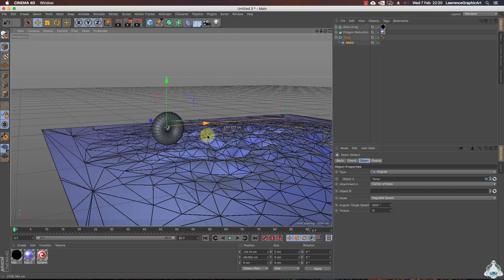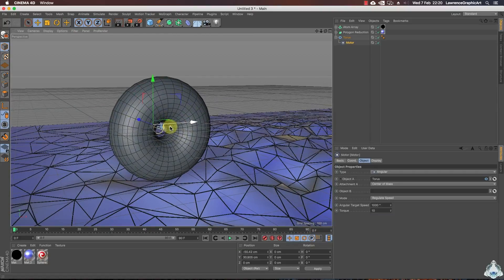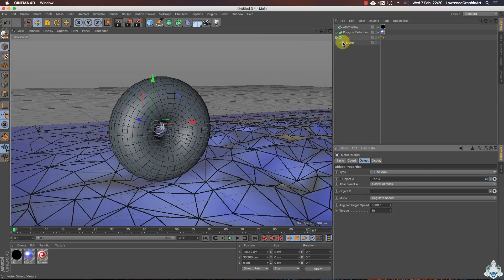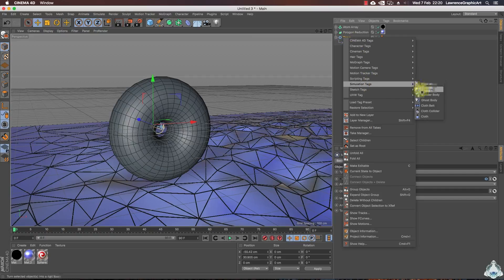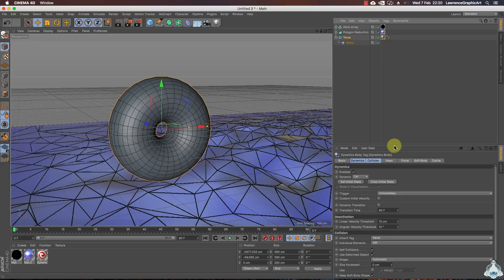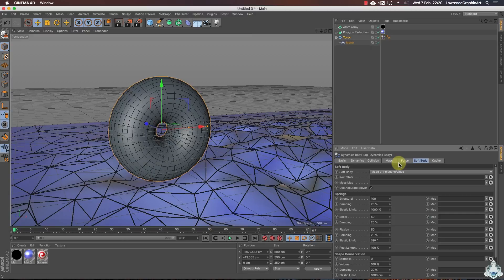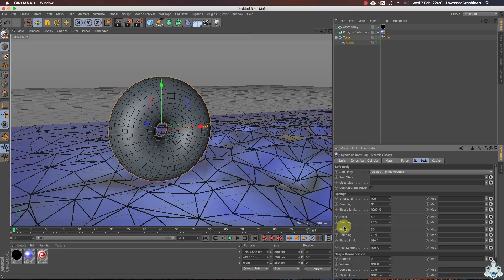Now we can drag the motor to the center part of the torus. We need to make the torus object dynamic, so right-click, go to the Simulation tag, and select Soft Body. We can go to the soft body settings and make some adjustments — for example, set the damping to 10, elastic limit to 150%. For all other options we can leave the default settings.